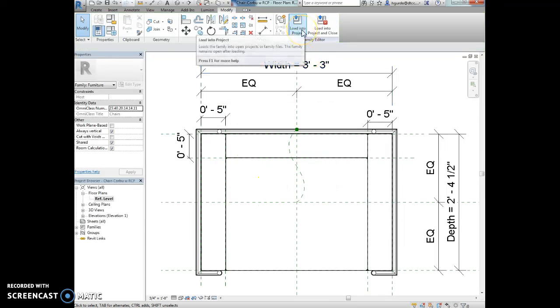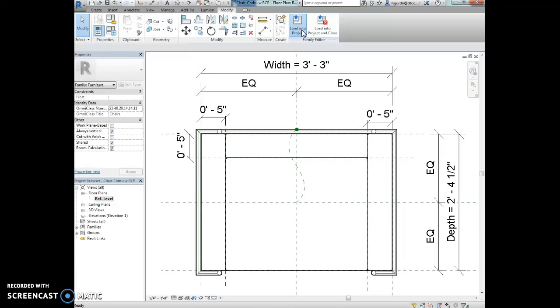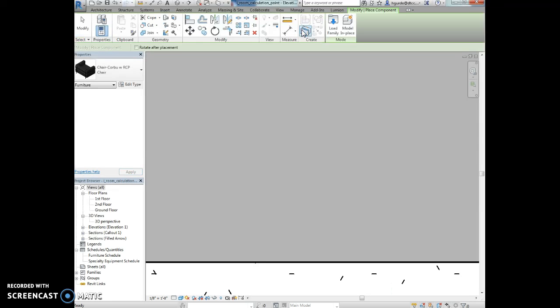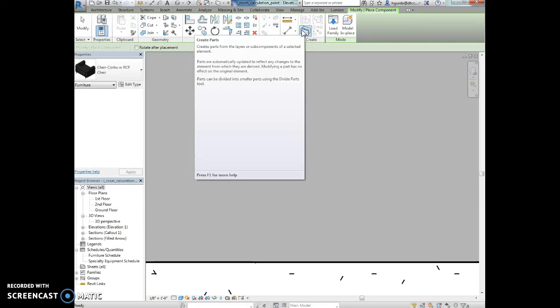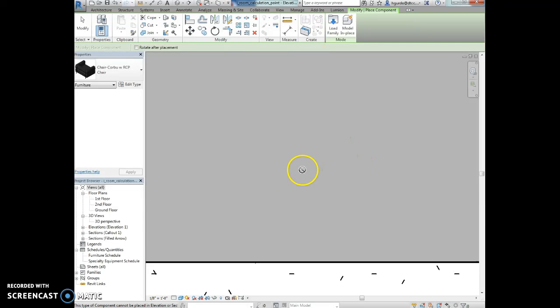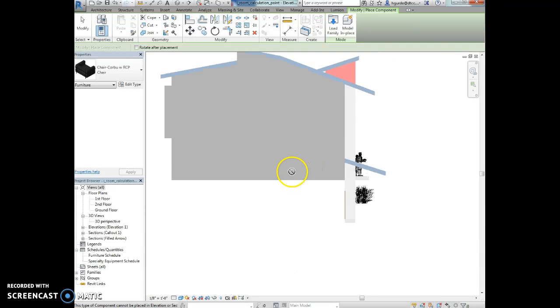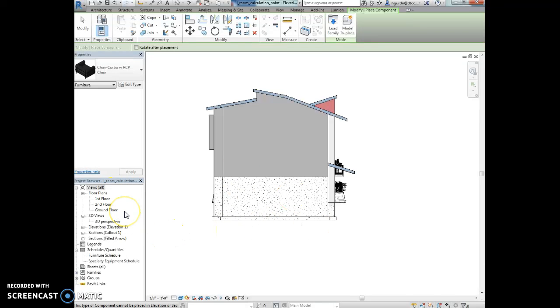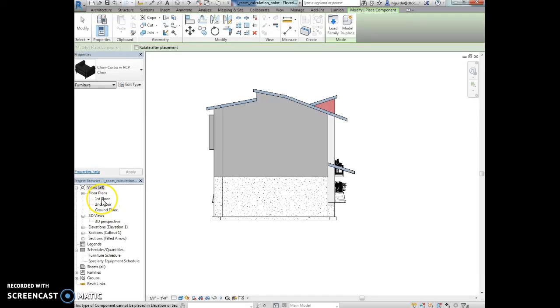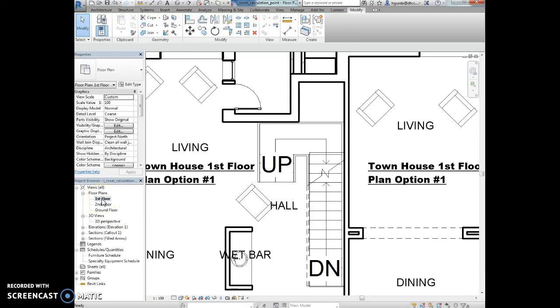All right. And then I'm going to say load into project. And now I'm in the project. Oh, and I'm in elevation view though. So this is kind of hard to look at, right? So I'm going to have to go back to where that was. Here it is. Okay.